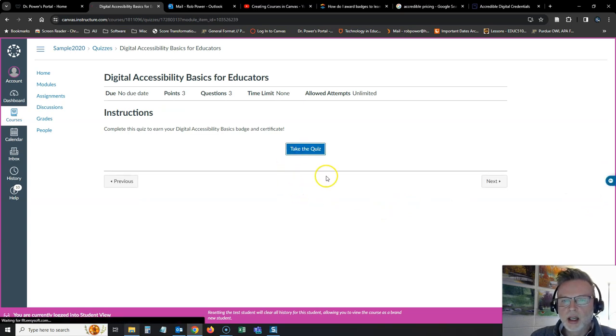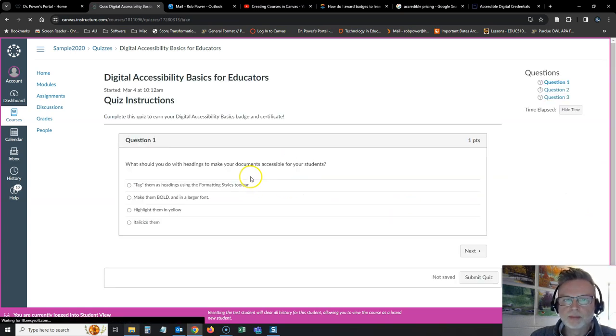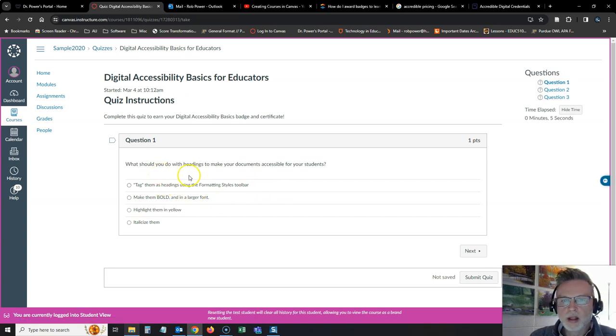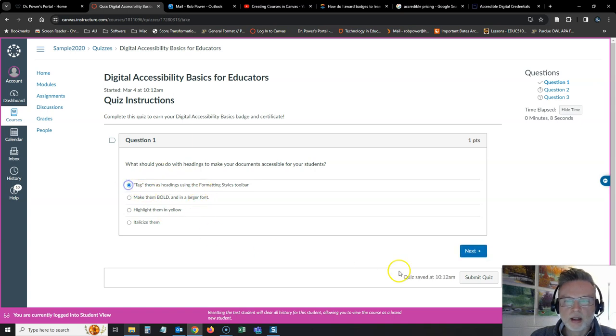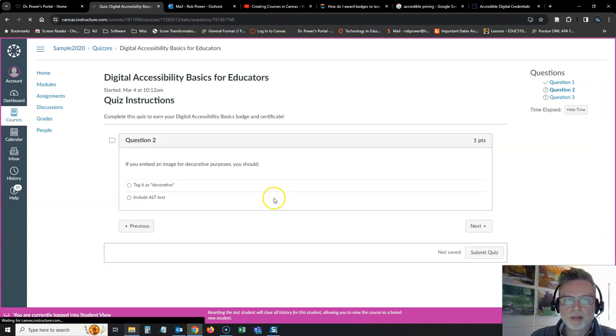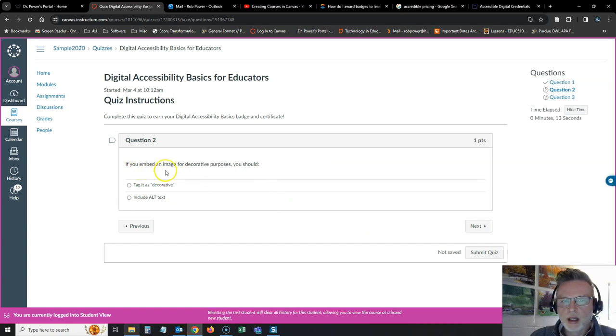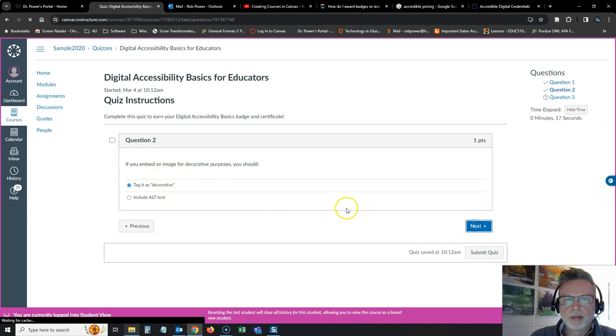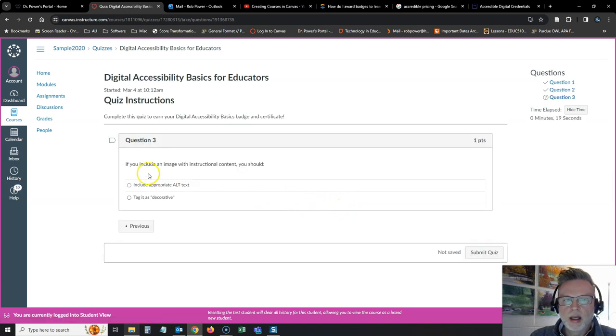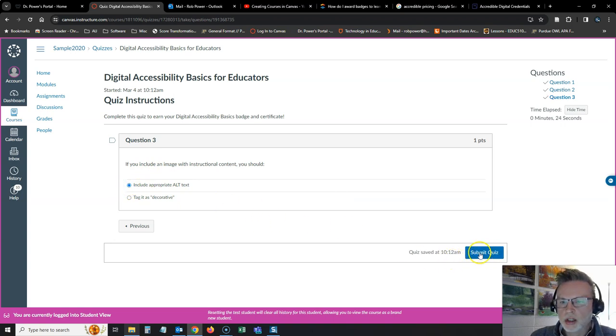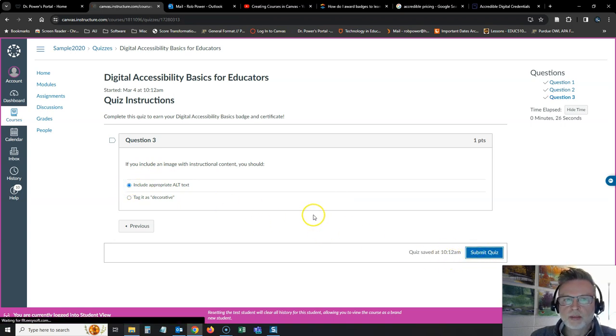I'm going to take the quiz. So what should you do with your headings to make your documents accessible? Well, you need to tag them as headings. If you embed an image for decorative purposes, you should tag it as decorative. And if you include an image with instructional content, you should include appropriate alt text with the image. Submit the quiz.